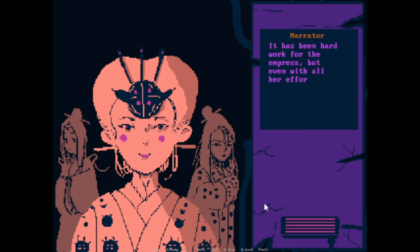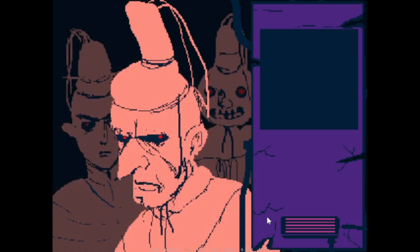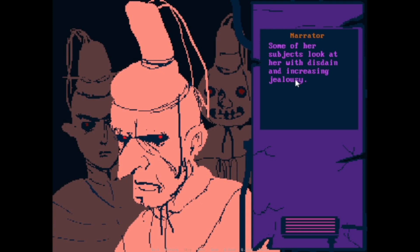It has been hard work for the Empress, but even with all her efforts, she still feels lonely within the cold corridors of the Jade Castle. Some of her subjects looked at her with disdain and increasing jealousy. Yeah, even this guy. I mean, look at his nose.